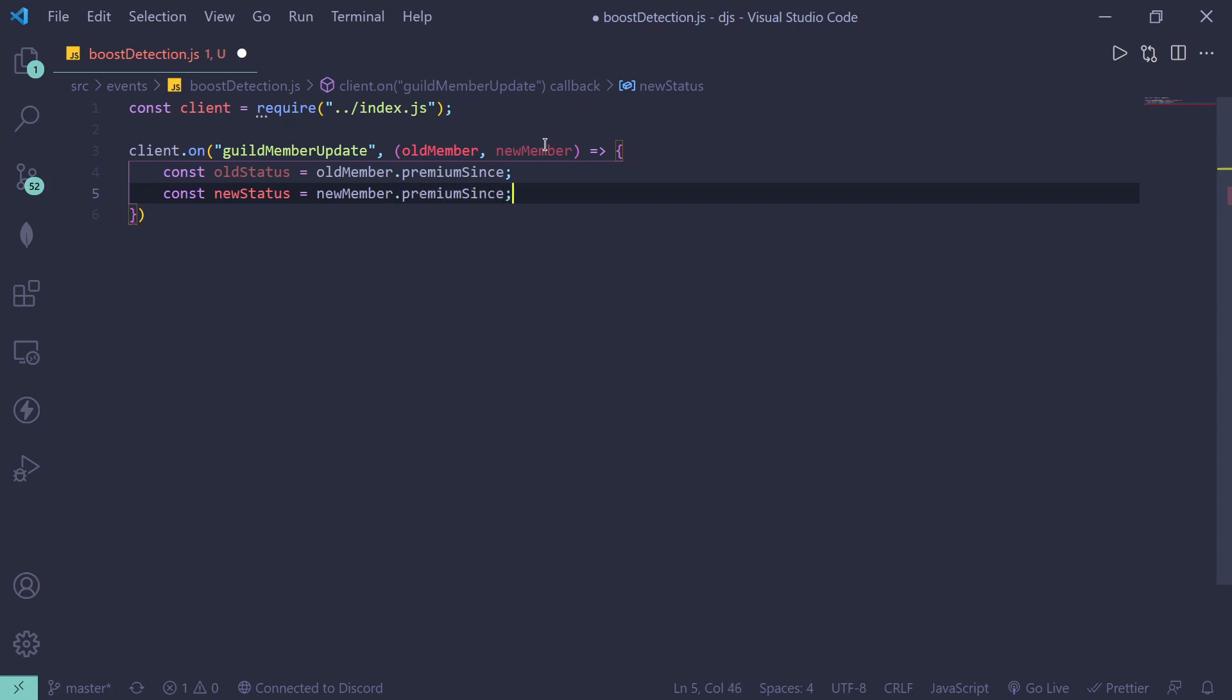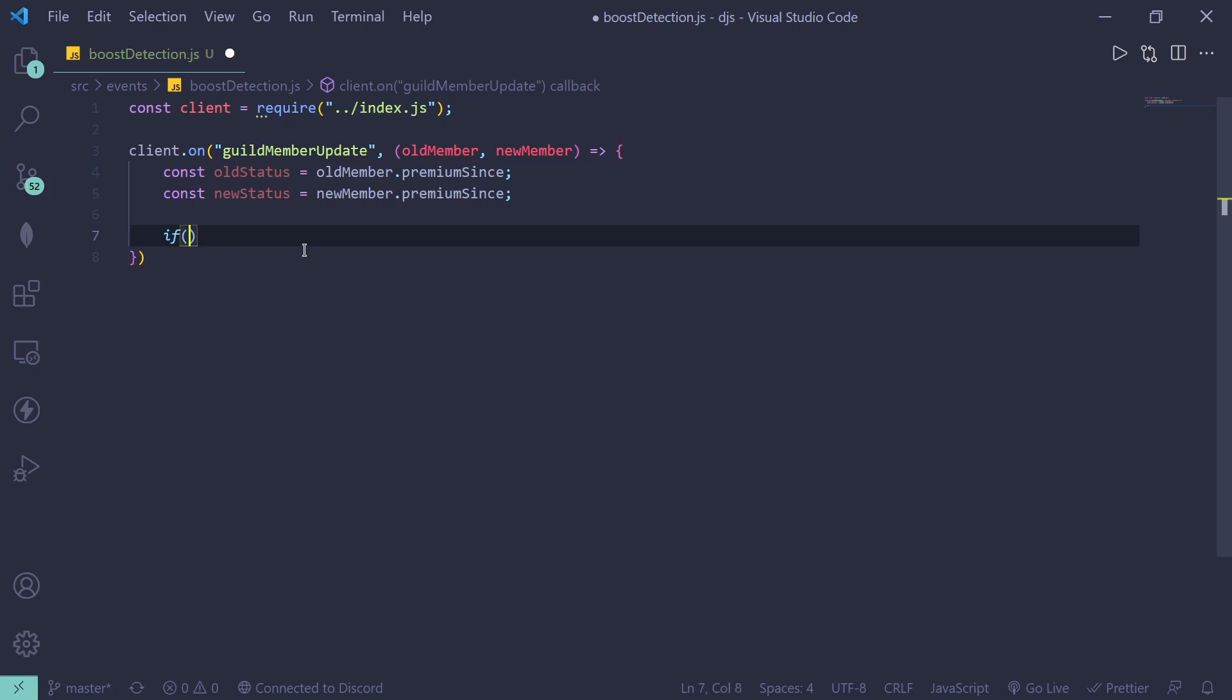All right, perfect. So basically there are just going to be two if statements. So it's going to be if old status...